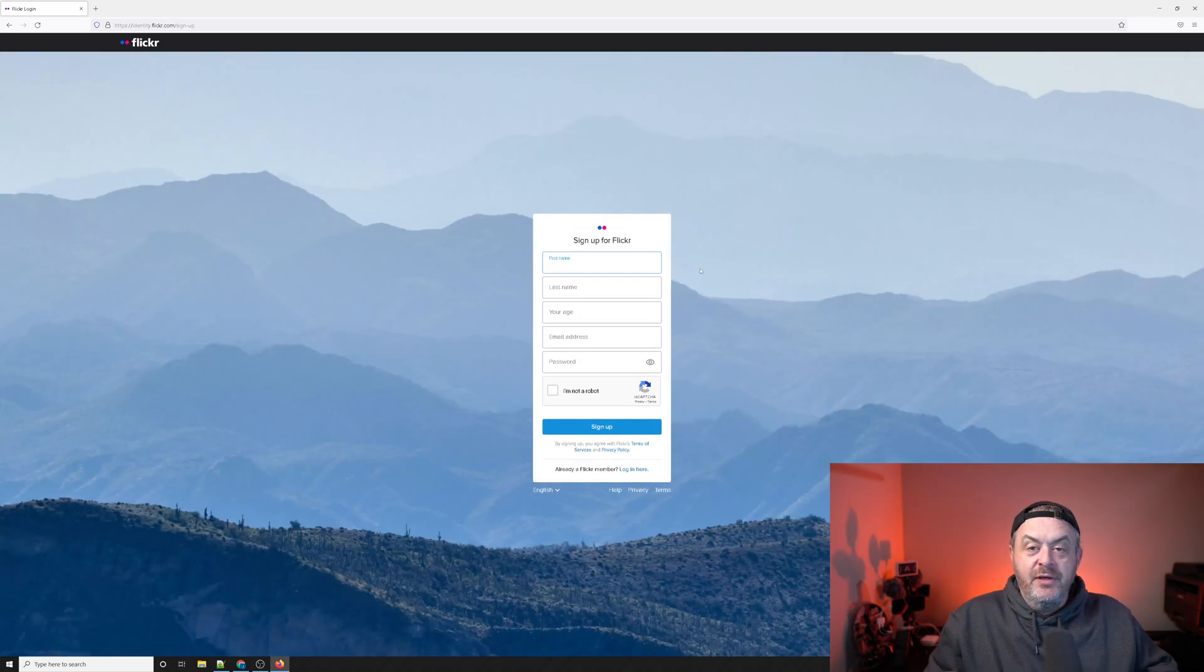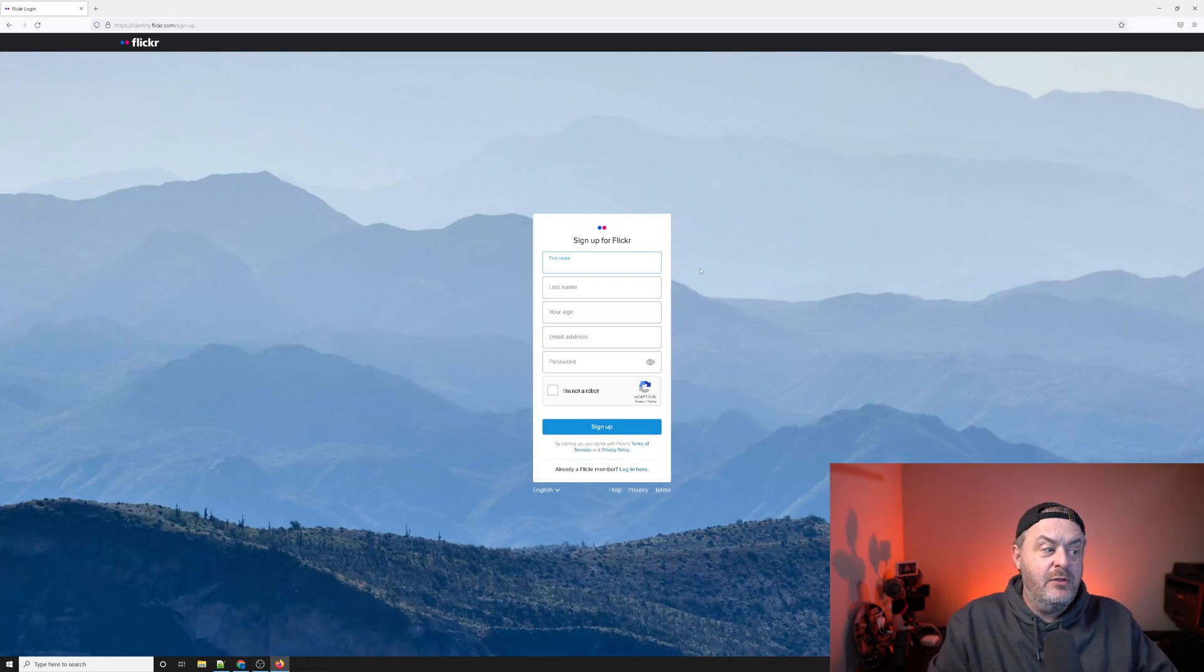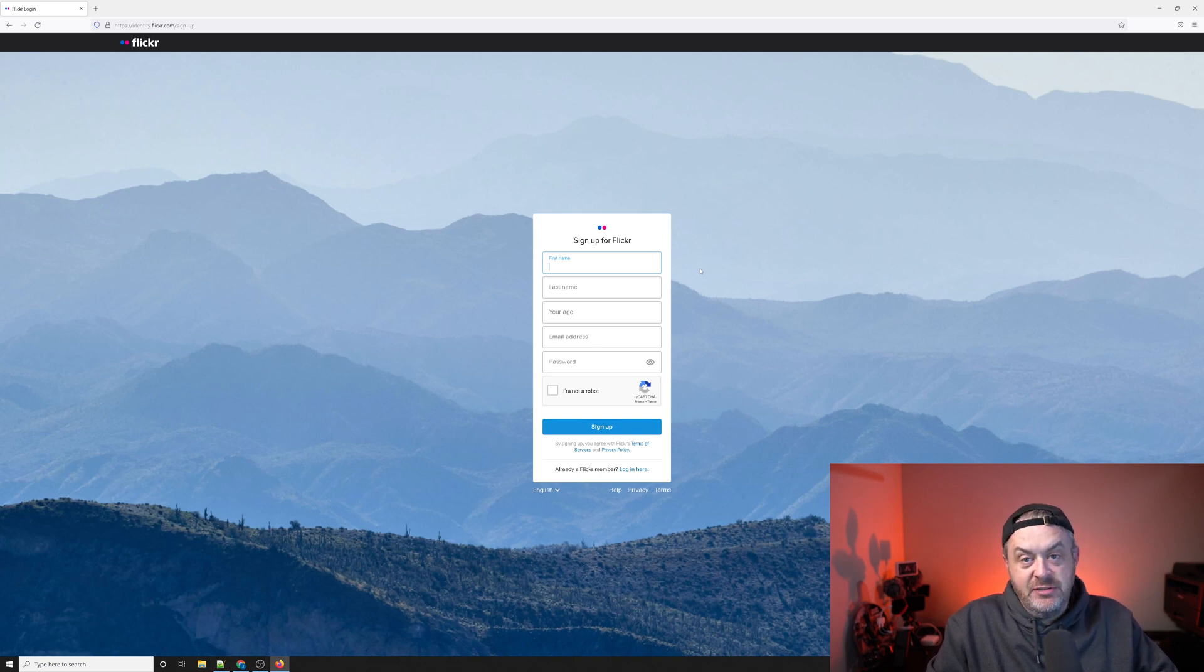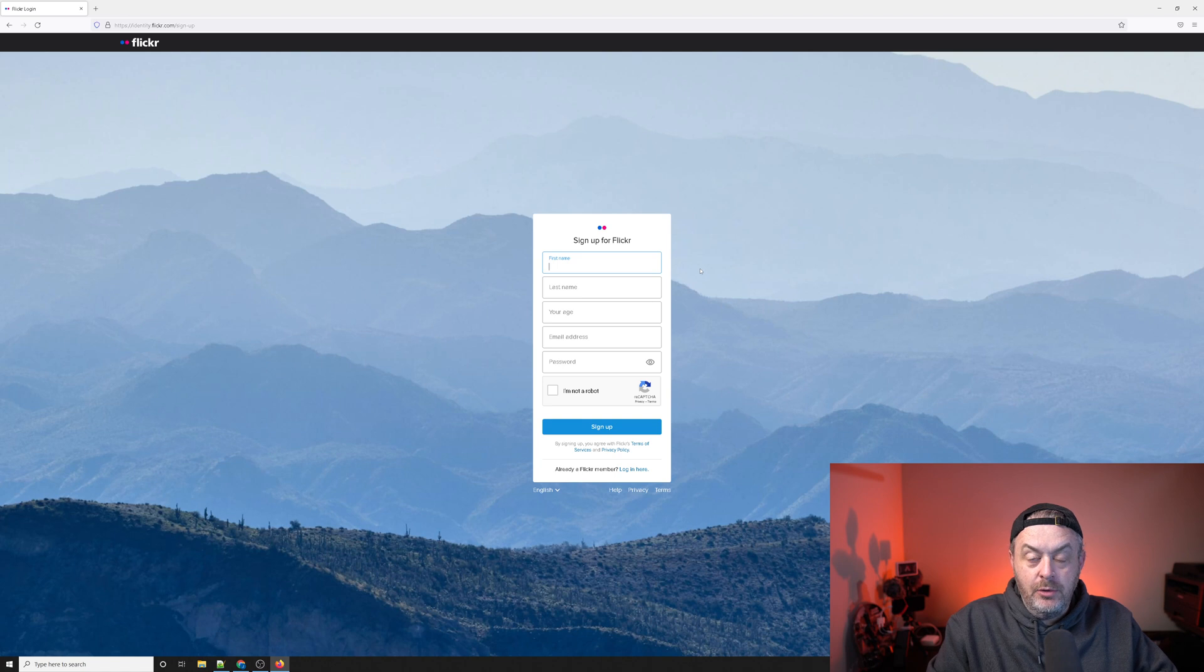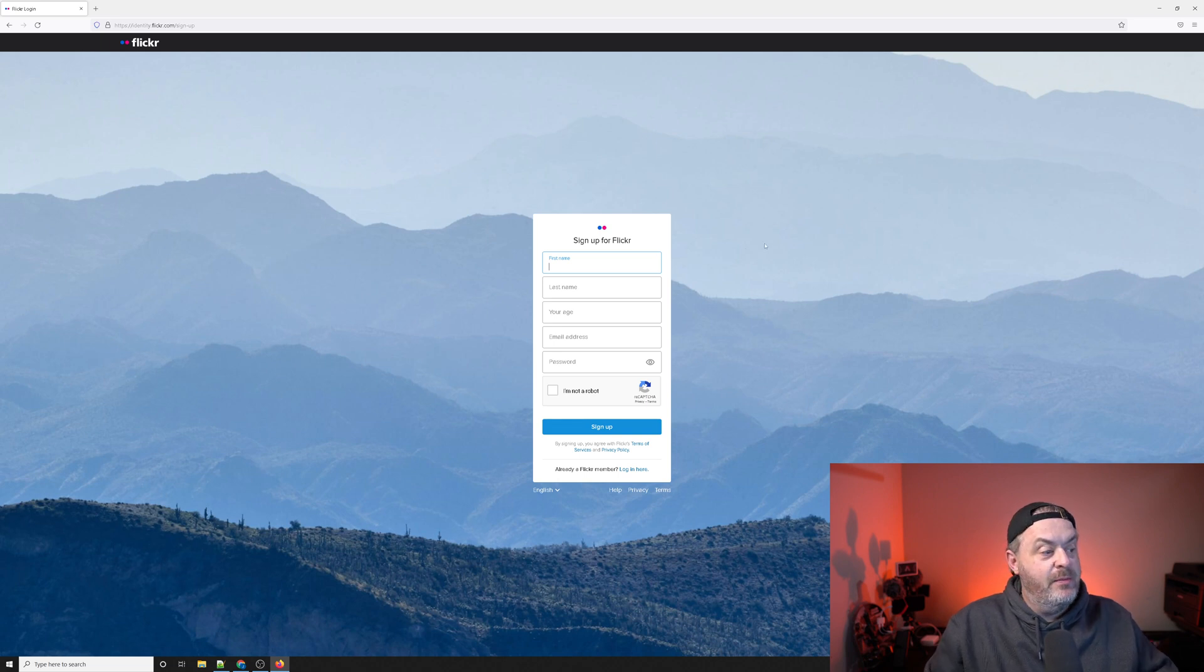You're going to put in first name, last name, your age, email address, password. All this can be false information except for your email because you will need to verify and click your email address to get registered on the website.